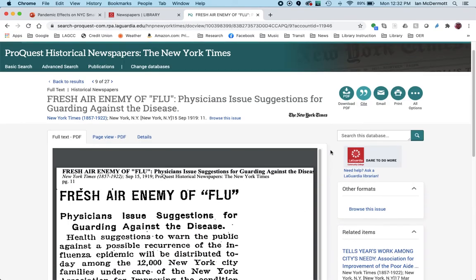That's just a quick tutorial on how to use ProQuest Historical Newspapers, the New York Times, for this project. I'll be following up with another video shortly about how to incorporate some web resources with historic New York City information. Thank you.